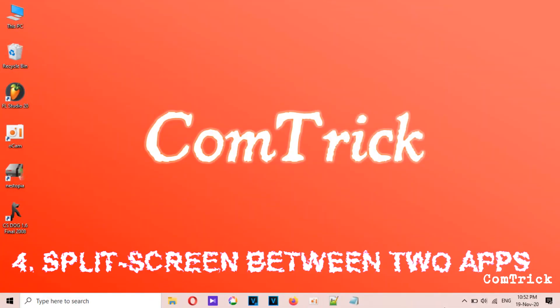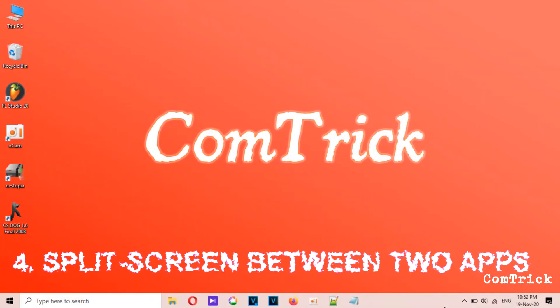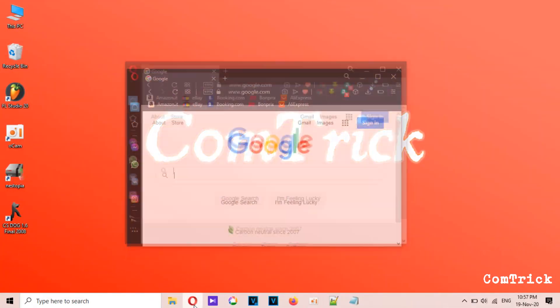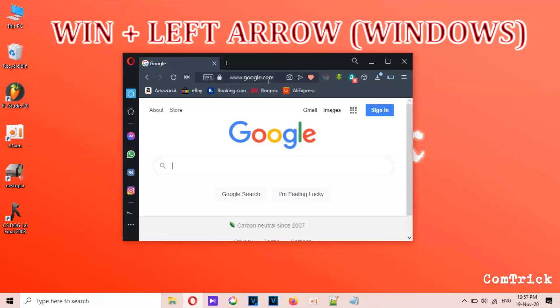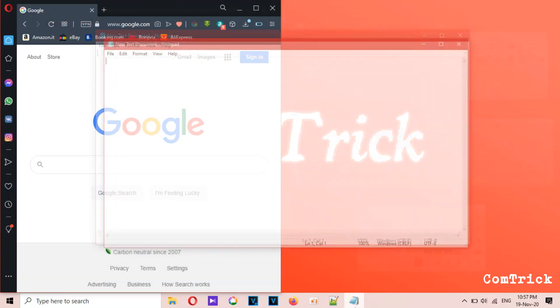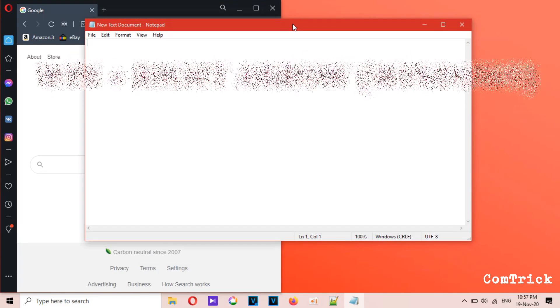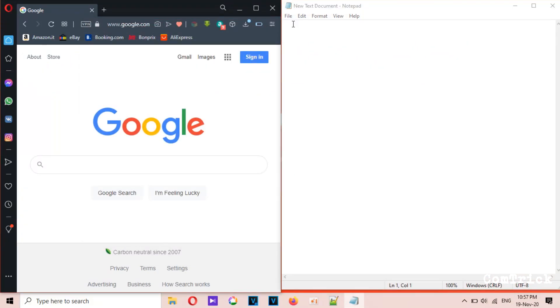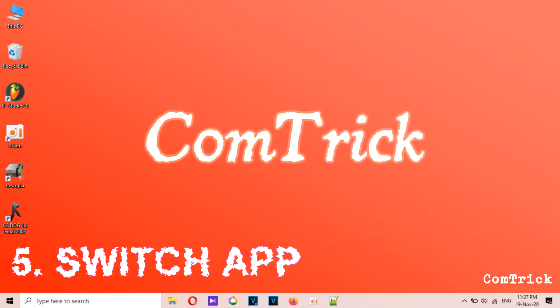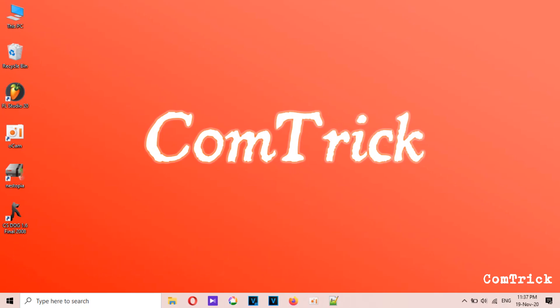Number four: split screen between two apps. Open one app that you need for your work and press Windows key plus Left Arrow, then open another app and press Windows key plus Right Arrow. Now two windows are sharing your screen.